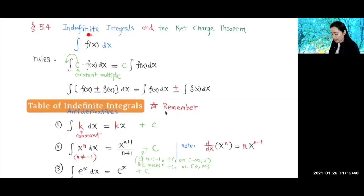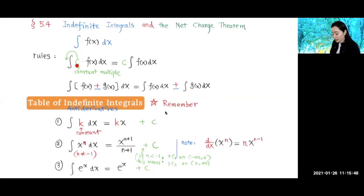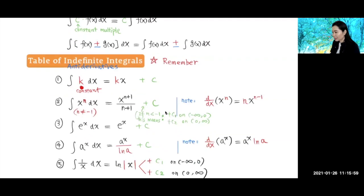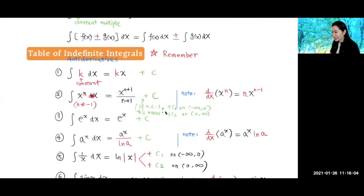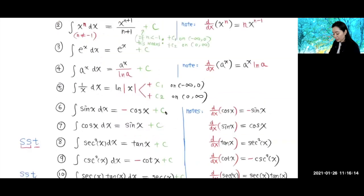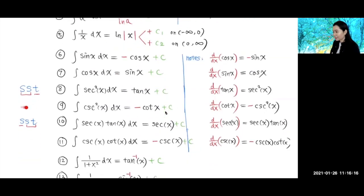This is an indefinite integral — the upper and lower limit are not specified. We have all those rules right here: the constant multiple rule, where you can bring the constant in front of the integral; the sum and difference rule; the constant rule when you integrate a constant; and the power rule when you integrate a power. Don't forget to add the constant C.